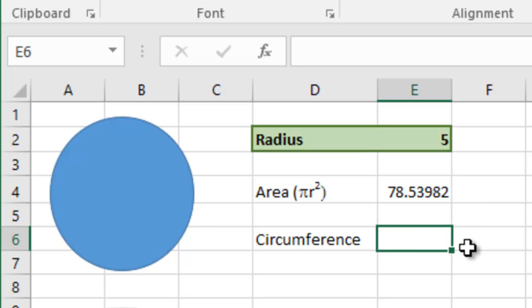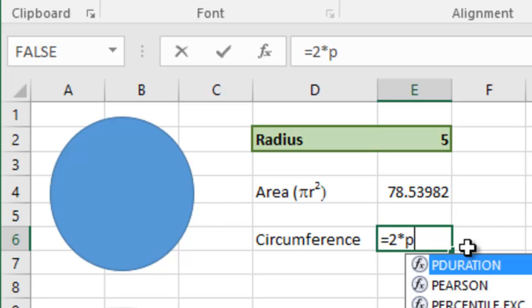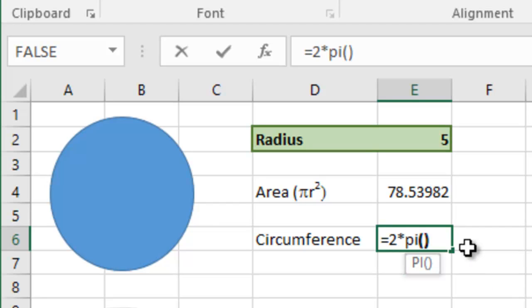The circumference of a circle, the formula for that is 2 pi r. So 2 times the value of pi times the radius.